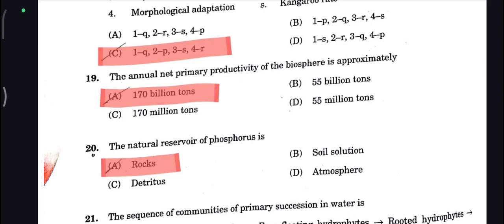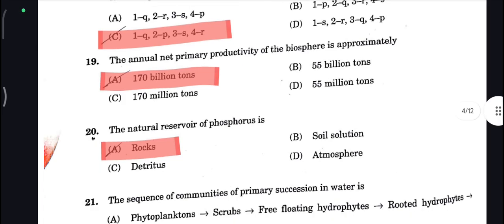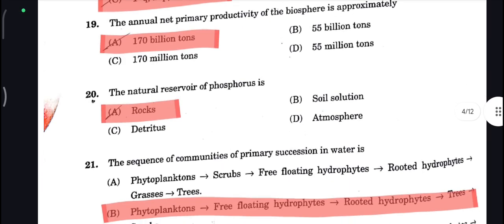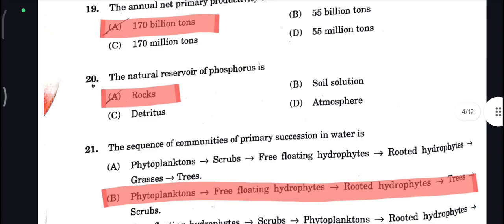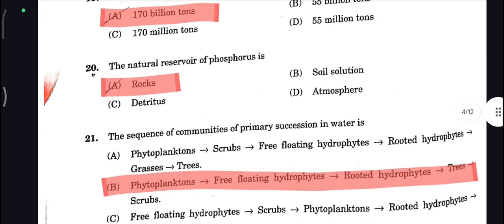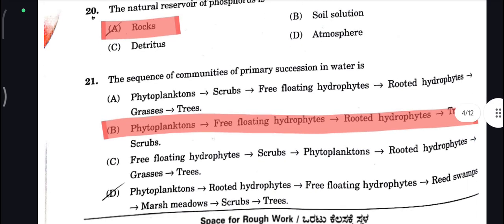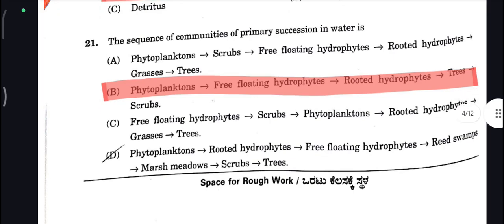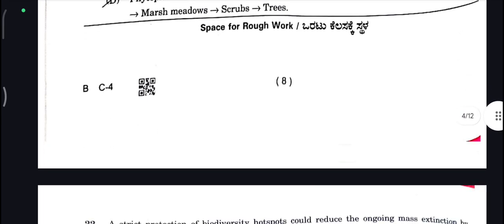The annual net primary productivity of the biosphere is approximately 170 billion tons. Next, the natural reservoir of phosphorus is rocks. Next, the succession sequence is: phytoplanktons, free-floating hydrophytes, rooted hydrophytes, trees, shrubs — that is your correct answer here.